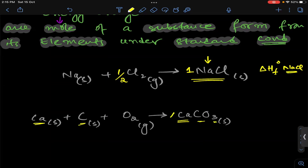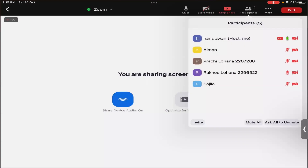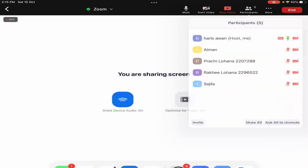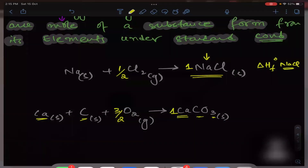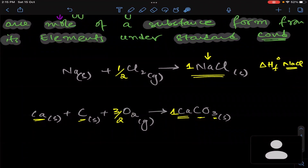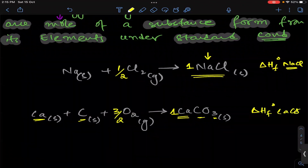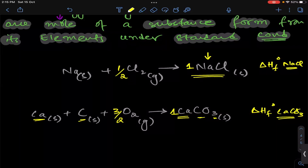Oxygen has 3 atoms, so we balance it as 3/2 O₂. The equation is balanced according to 1 mole of calcium carbonate. One mole of calcium carbonate formed from its elements — calcium, carbon, and oxygen. The energy change which occurs is called delta H formation of calcium carbonate.